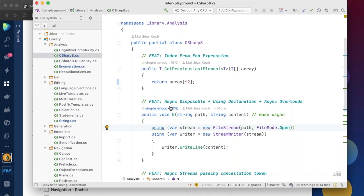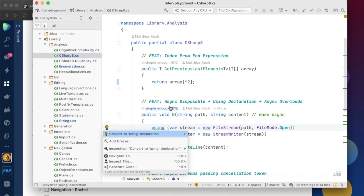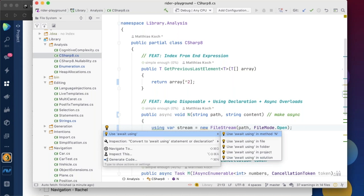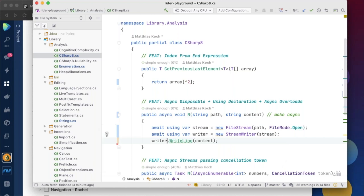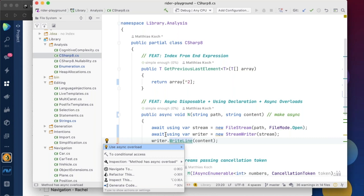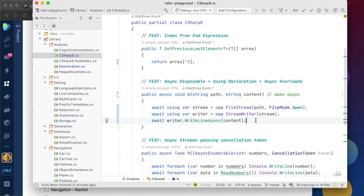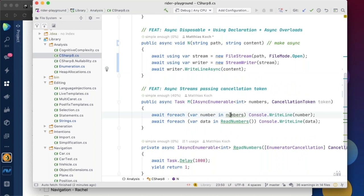Using statements can be converted to using declarations, and you can apply this bulk fix only within the current method. Rider also understands async features like async disposable — it can suggest making a method async, adding the 'await using' modifier, and even switching to the async overload of 'WriteLine', making code both more elegant and more readable.